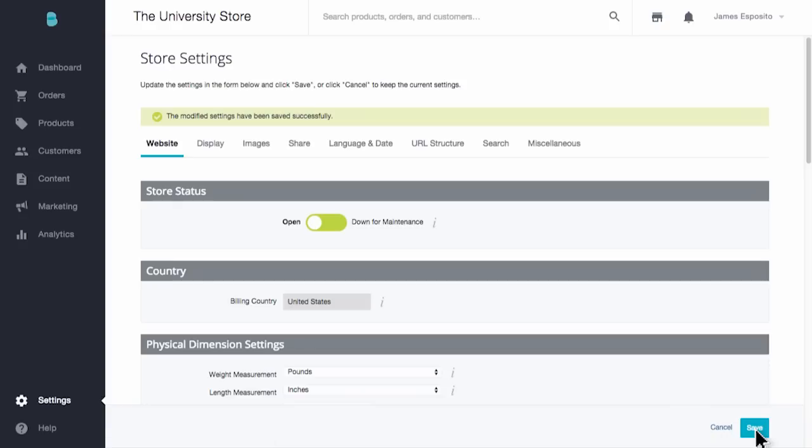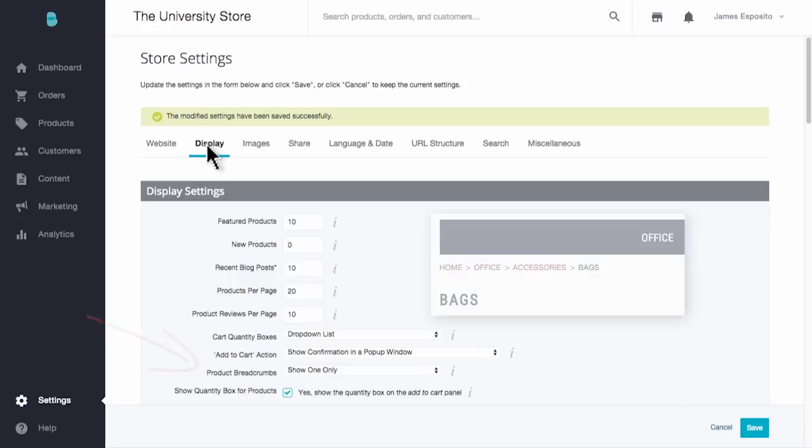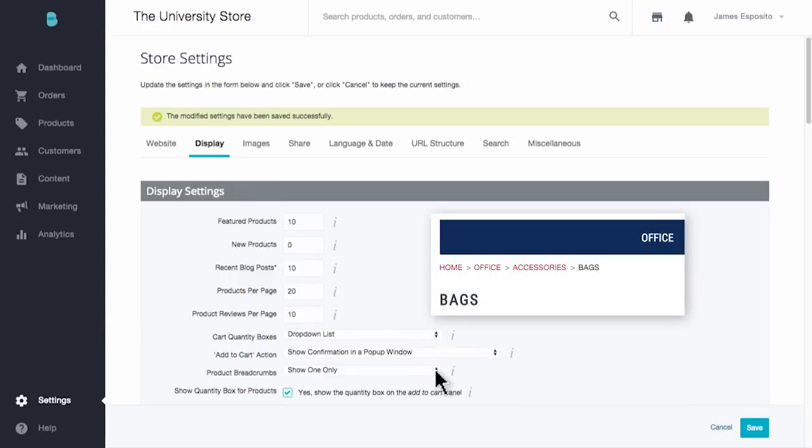Okay, bonus time since we're already in Store Settings. Here, under Display Settings, you'll find Product Breadcrumbs. This refers to those little navigation nuggets that can really help shoppers understand where they went in your store. We recommend setting this to Show One when you're starting out, but depending on your design theme, industry, and just your preferences, feel free to make adjustments later on down the road.